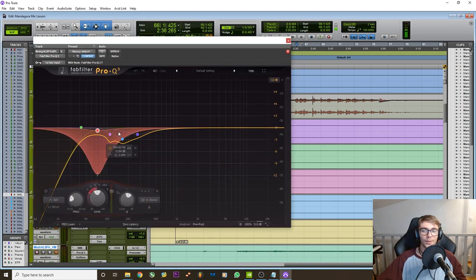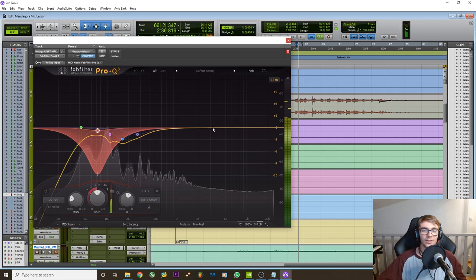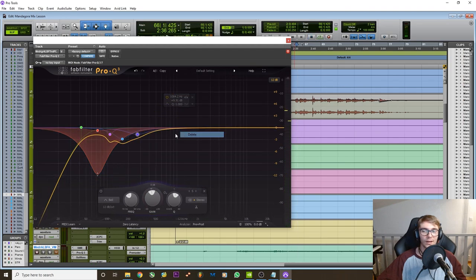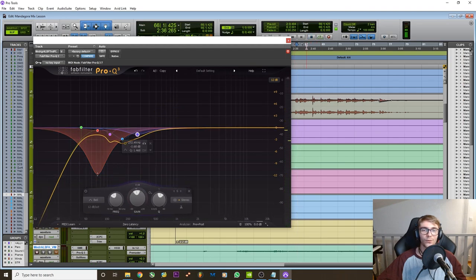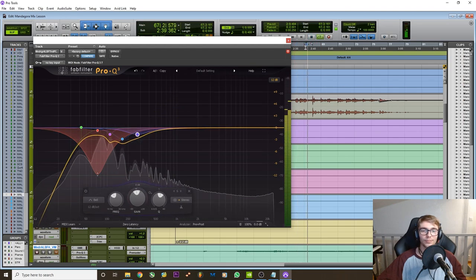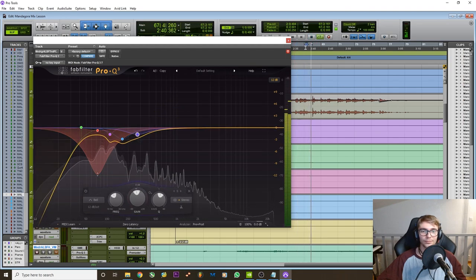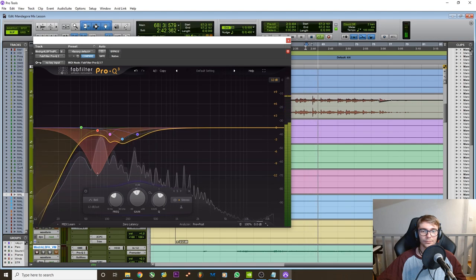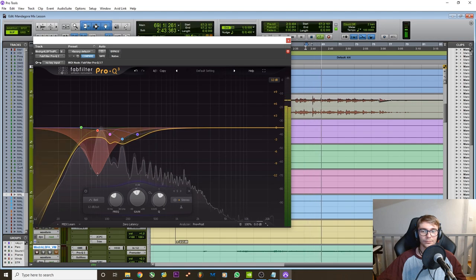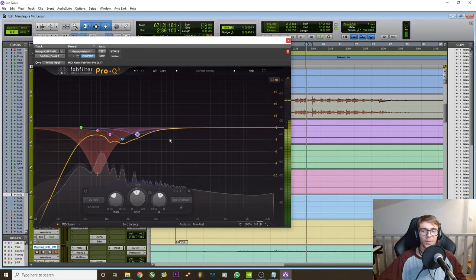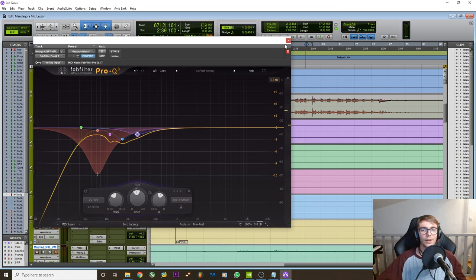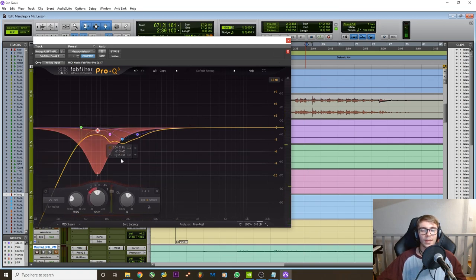But the thing is the problem is only happening in the bass here. I don't necessarily have issues with the mids. It's more like a bass-focused problem. Right, the mids are fairly similar all the way through. So what do you do in this situation? Well, you use dynamic EQ.